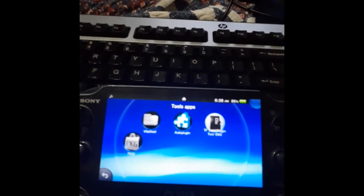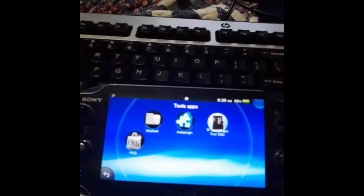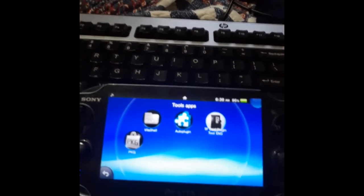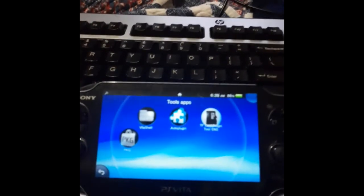Hey, John Fink here. In this tutorial I'm going to show you how to install VitaDoc so you can stream your PS Vita to your PC.